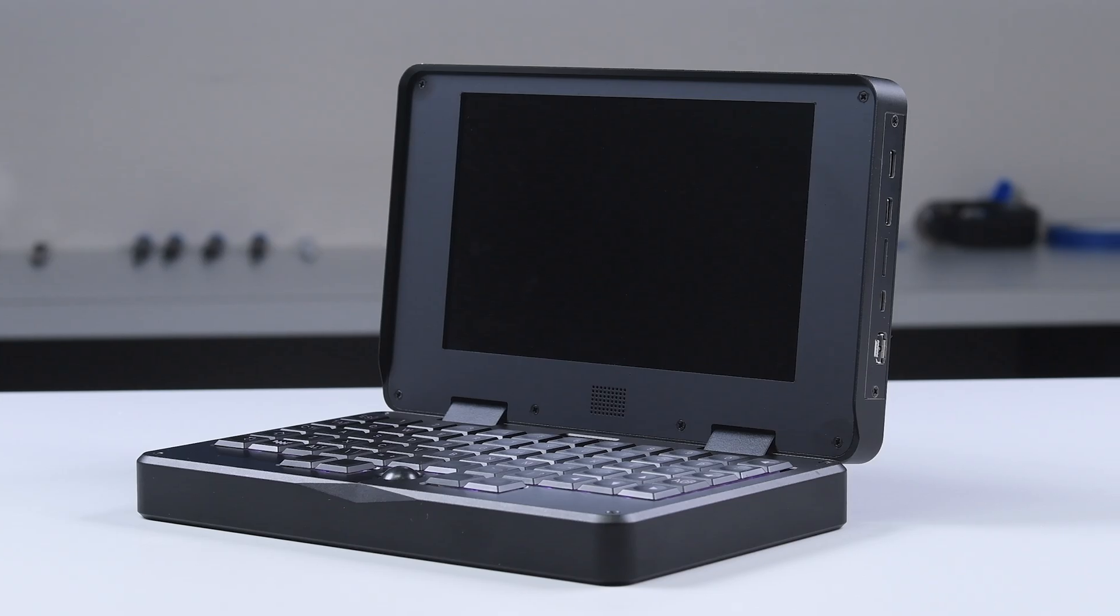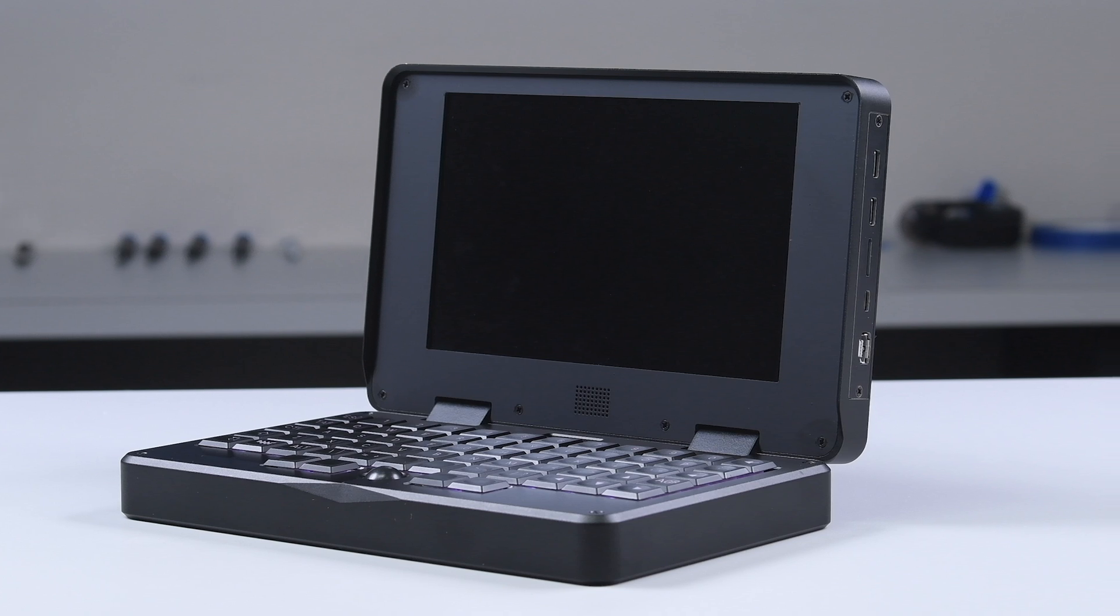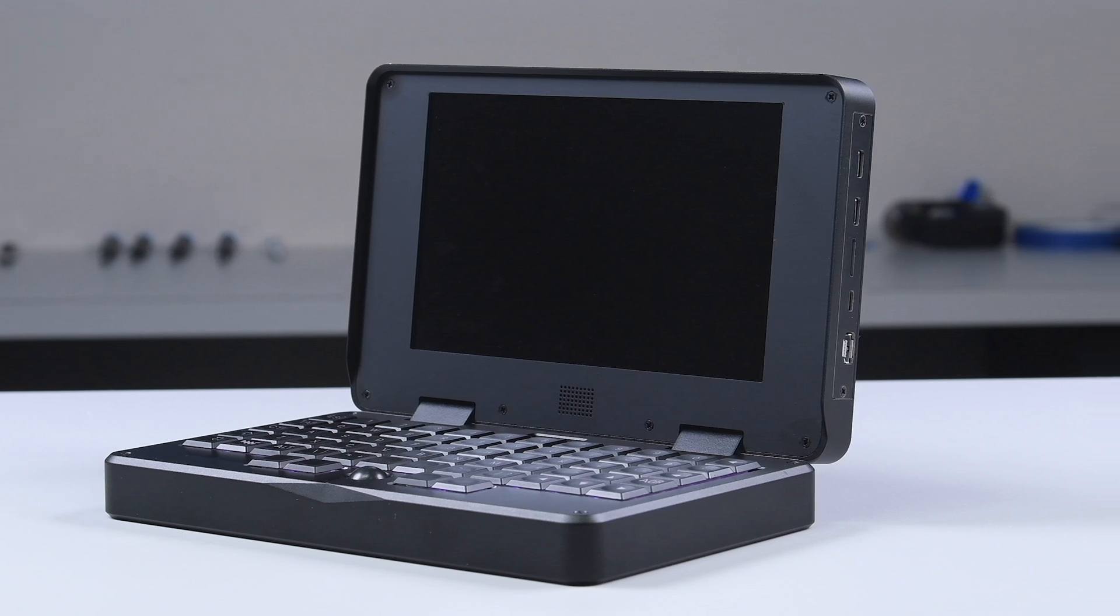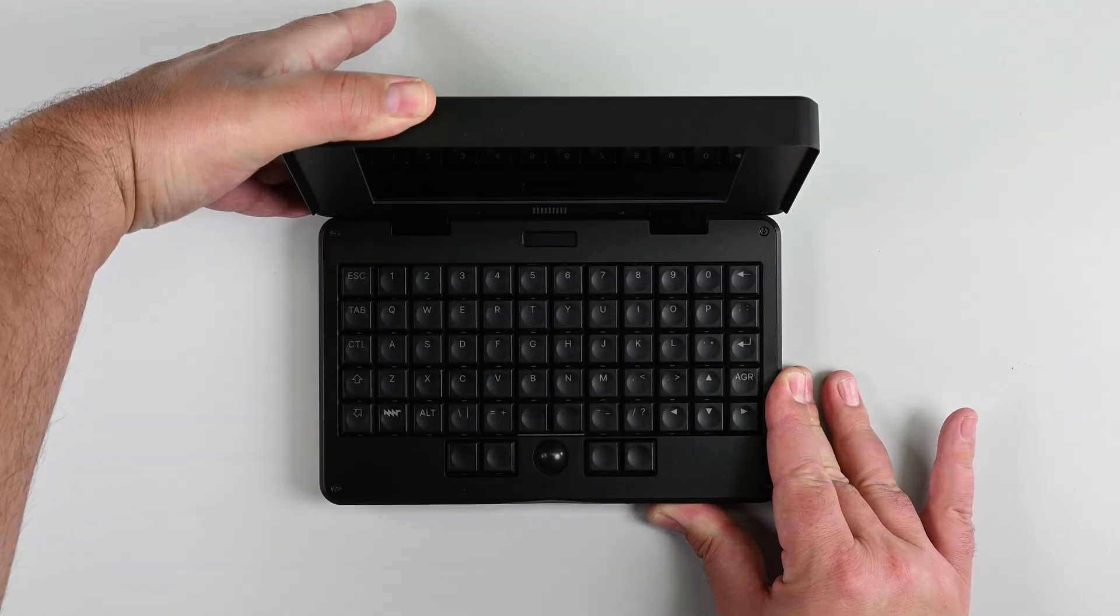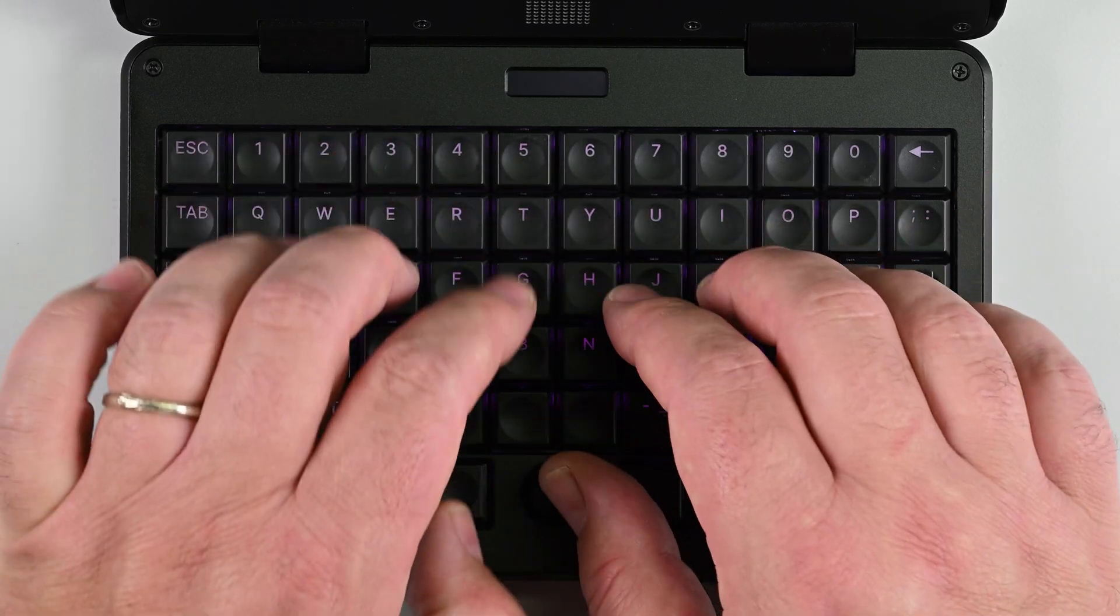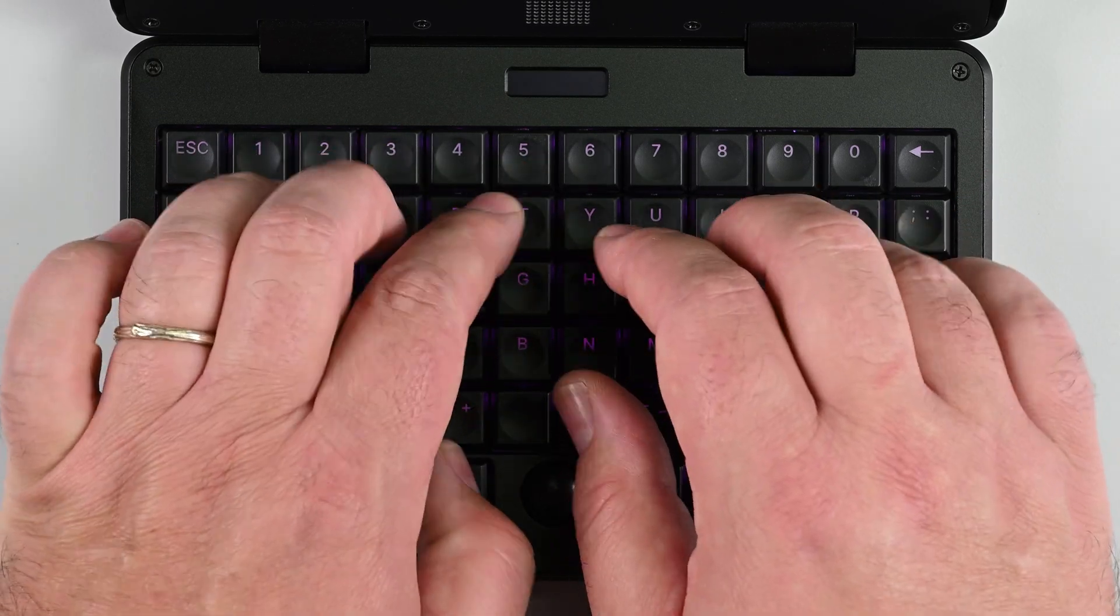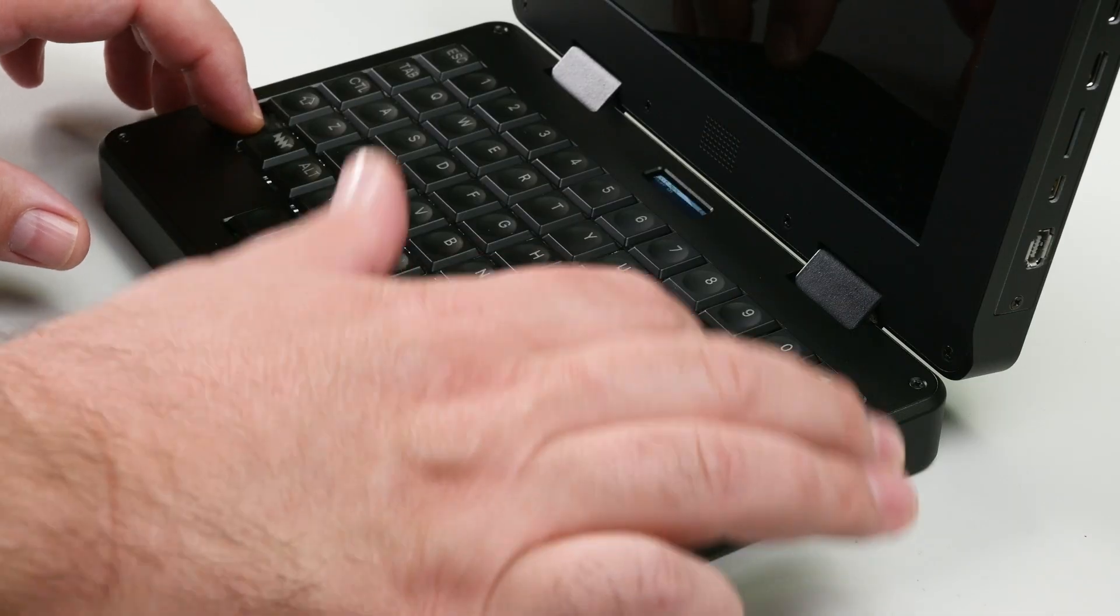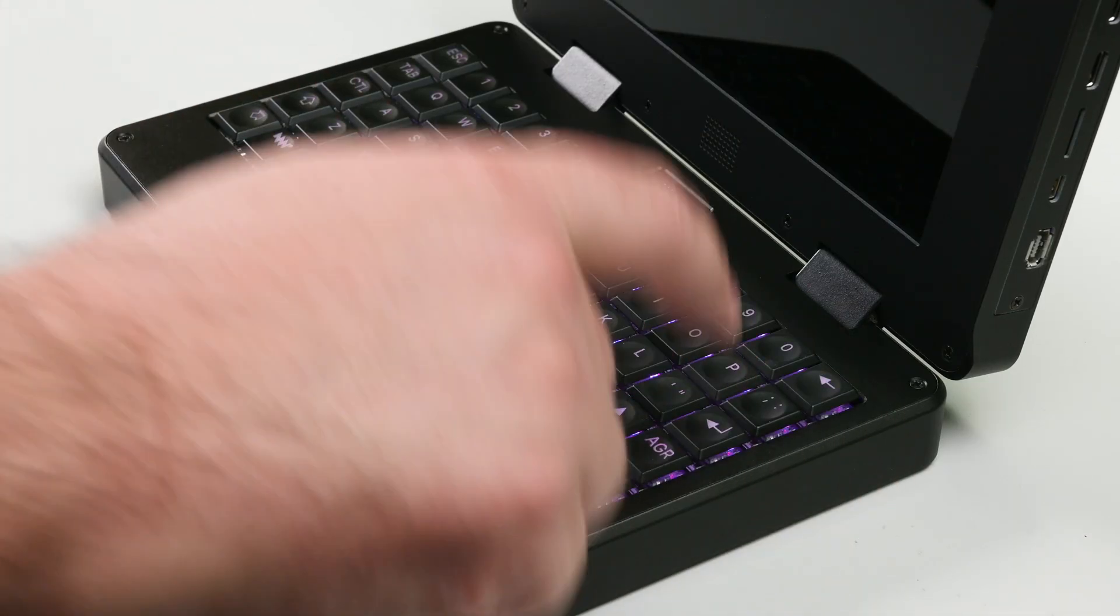However, it's worth noting that while the construction is solid, it's also somewhat basic. This isn't a device that's going to win any design awards, but that's not the point. The MNT Pocket Reform is for those who value longevity, repairability, and the ability to customize their device.